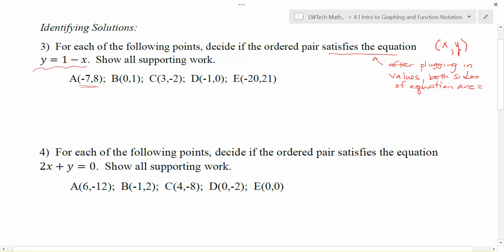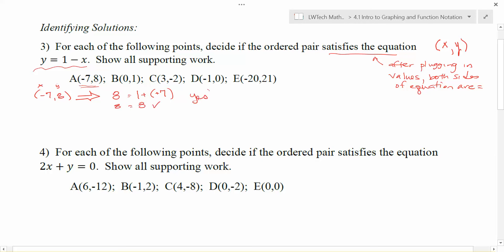To see if (-7, 8) is a solution or satisfies the equation y = 1 - x, we take the x-coordinate of -7 and put it in for x: 1 minus -7. We take the y-coordinate, which is 8, and plug it in for y. The biggest thing to pay attention to is making sure the first number goes in the x position and the second number goes in the y position. 1 minus -7 is 8, and since 8 equals 8, this point does satisfy the equation.